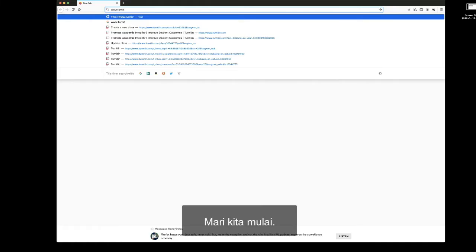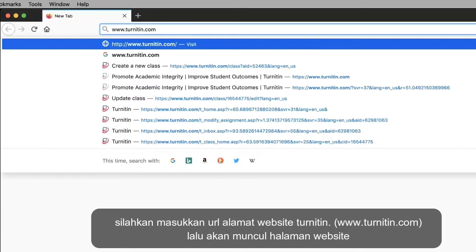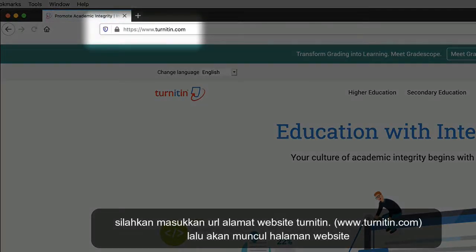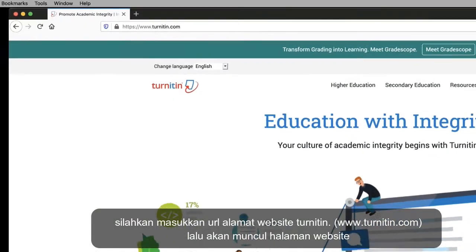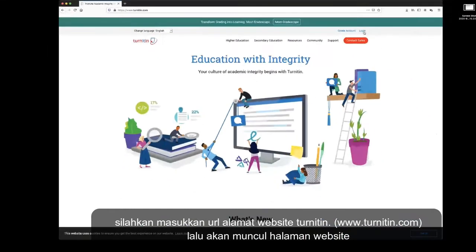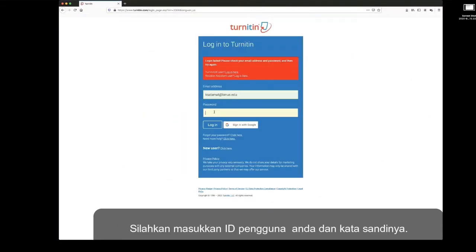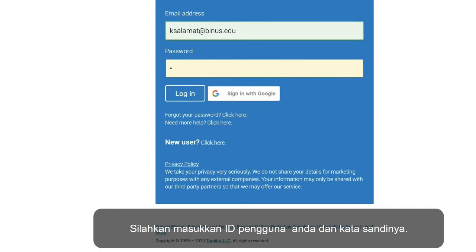Let's start. Please input the Turnitin URL website: turnitin.com. The website page will be shown. Please input your user ID and password.